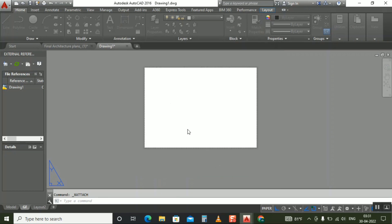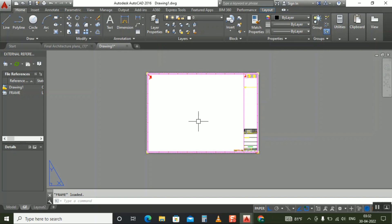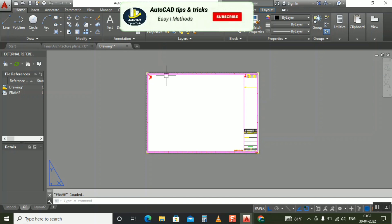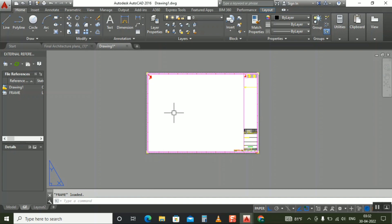Now you can see our frame came exactly here on the page setup. If you need to know how the XRef came exactly on this page setup, you need to see my previous video. This XRef came from my previous file which I kept in the model on zero-zero. If you want to learn about zero-zero, watch my previous video — you'll understand easily.